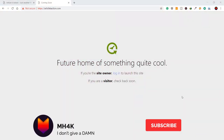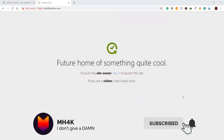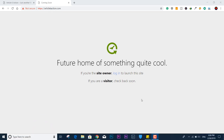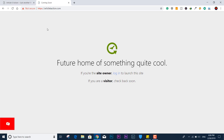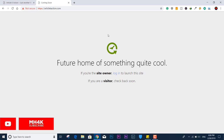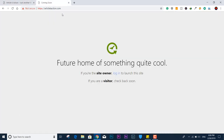Hi guys, welcome to the channel. In this video I'm going to talk about a big technical issue if you are facing it with GoDaddy.com domain or with the cPanel. This issue is about the 'future home of something quite cool' message. This issue had been a nightmare for me because I've been trying for the last two days to fix it, and now I've figured out a way to bypass this.